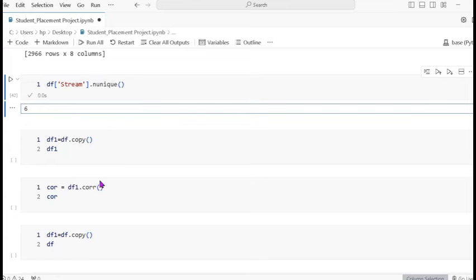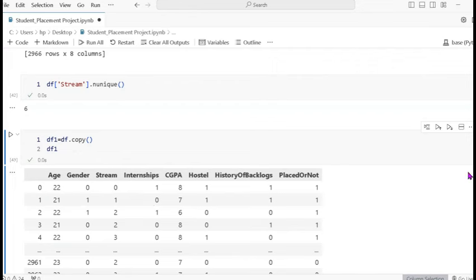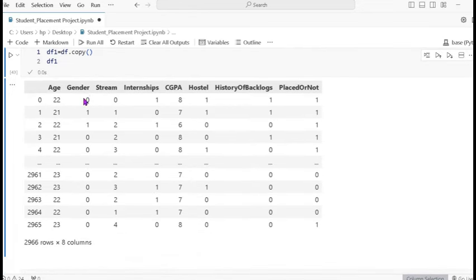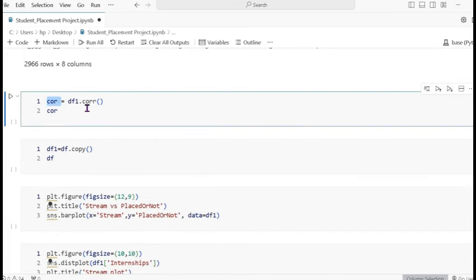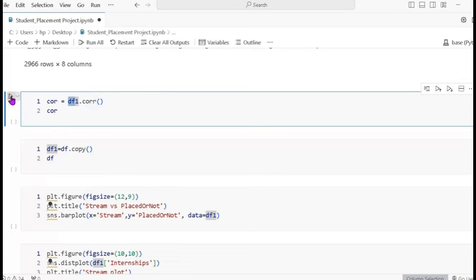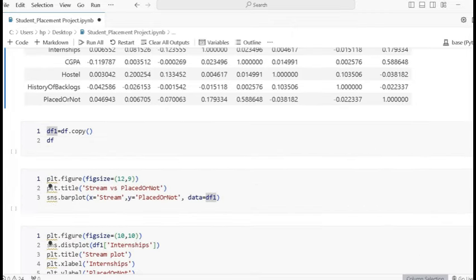Now I create a new dataset by copying the converted data. This new dataframe contains gender as 0 and 1, and stream as 0 through 2. We also compute the correlation using df1 dot corr, which shows the correlation between gender, stream, and all other columns.